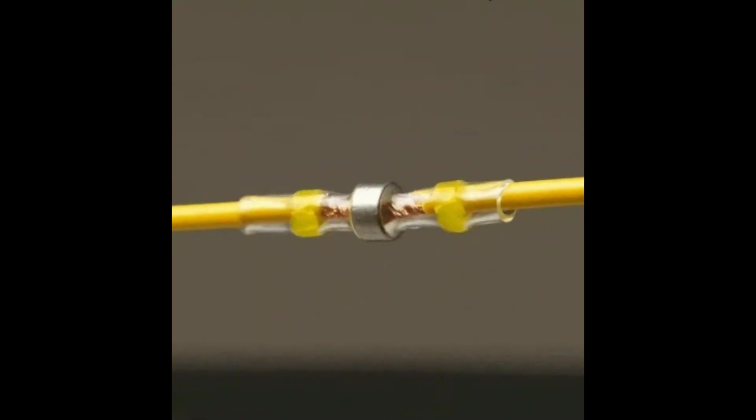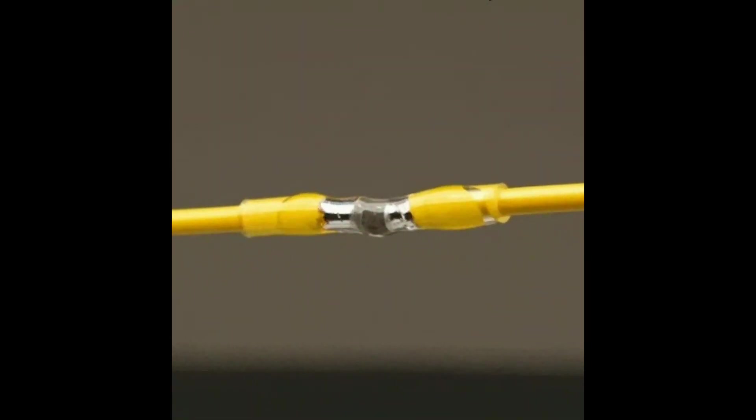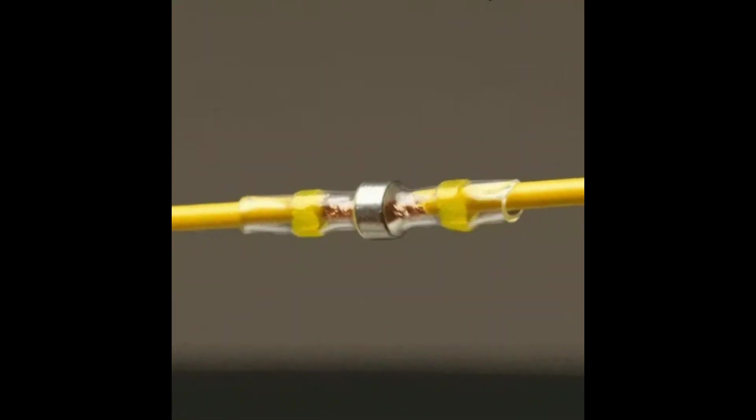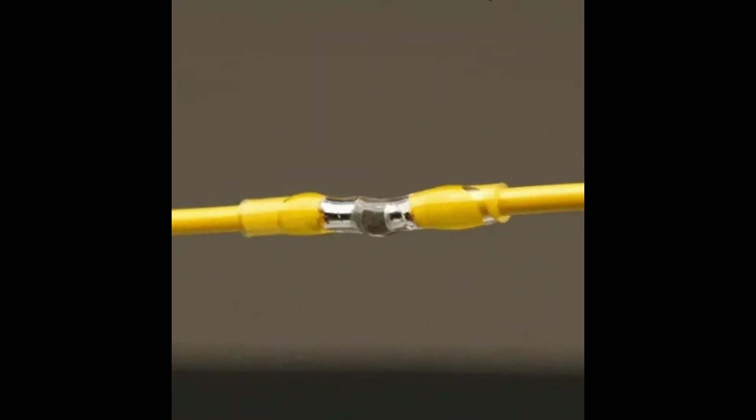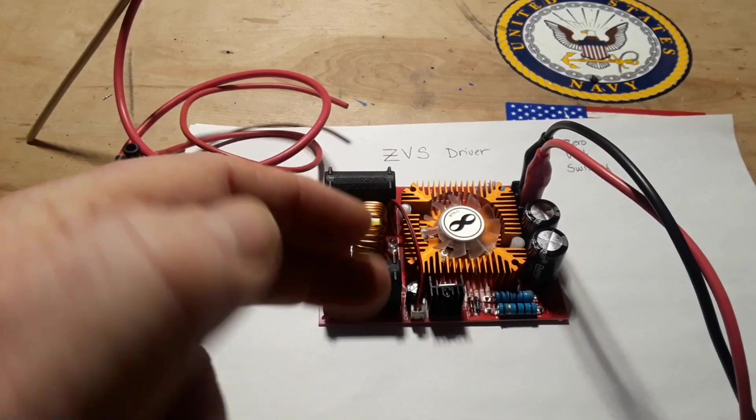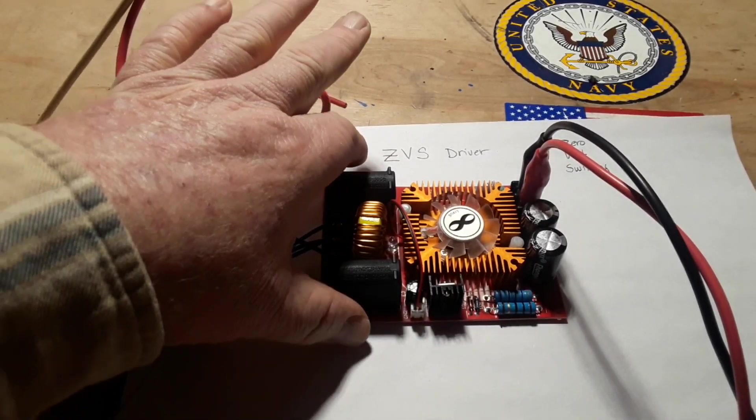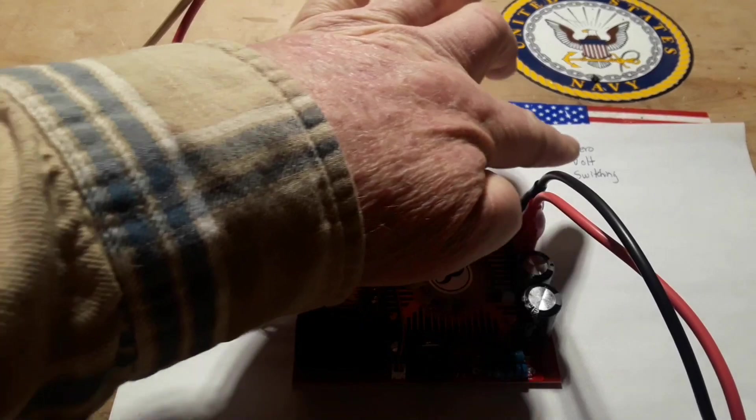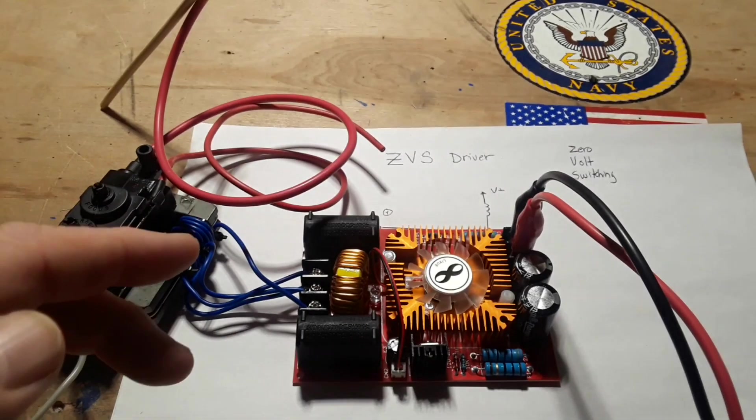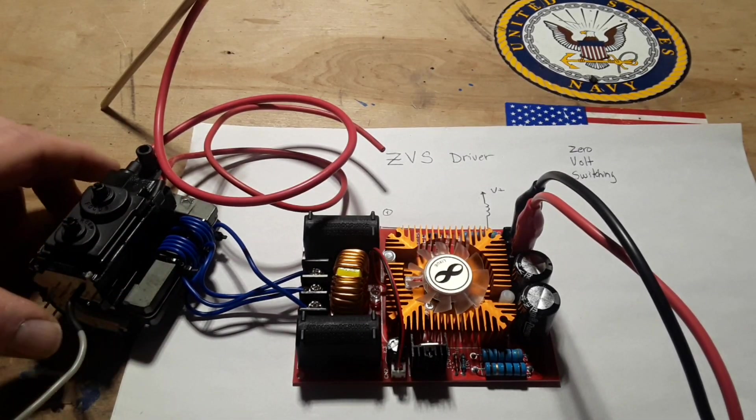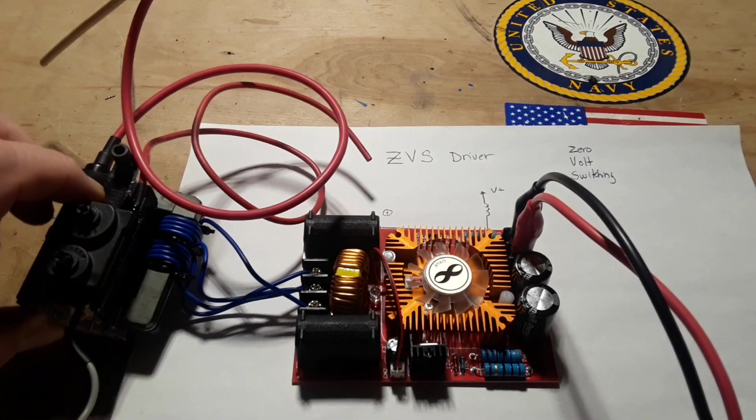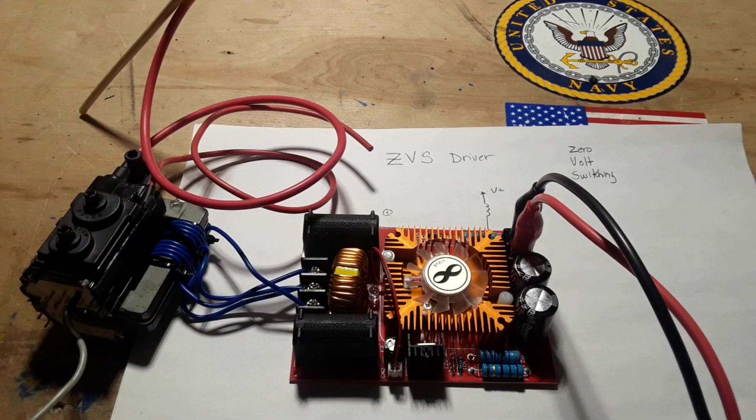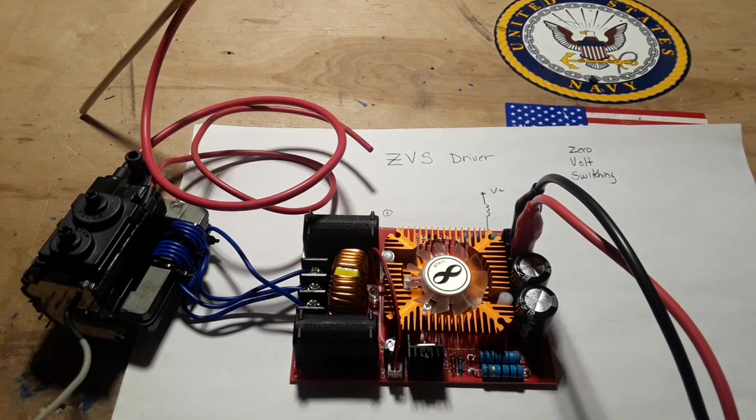This video has been sponsored by Solder Stick, more on that at the end. Hey, what's happening guys, today we're gonna play with a little bit of high voltage in the form of a ZVS driver. So this is a ZVS driver, zero volt switching, and I have it connected to an old television flyback transformer which, as you see, allows me to produce arcs well over an inch long and that's with a 12 volt input.